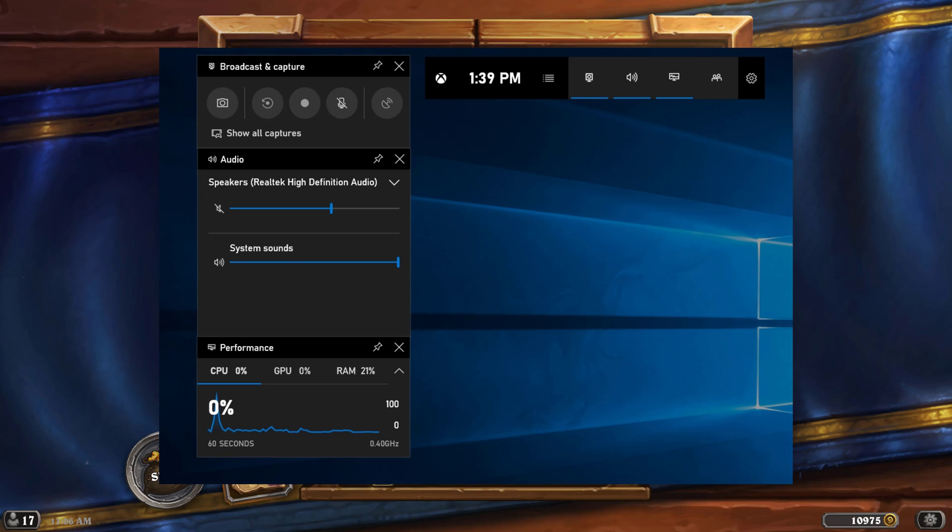Hello everyone. Welcome back to another tutorial video. Today I'm going to be showing you how to use the game bar in Windows 10 to record your desktop or record gameplay footage directly from the Windows game bar.